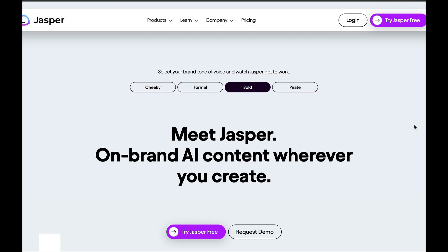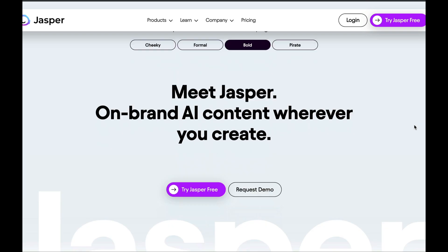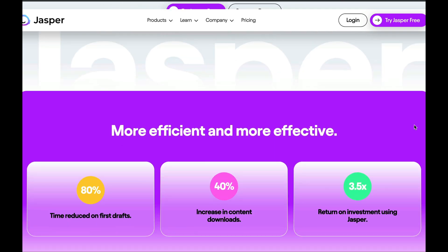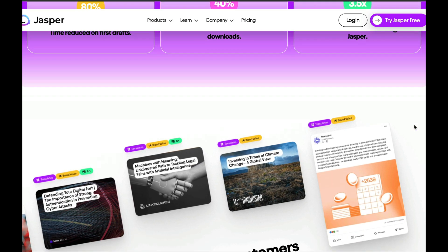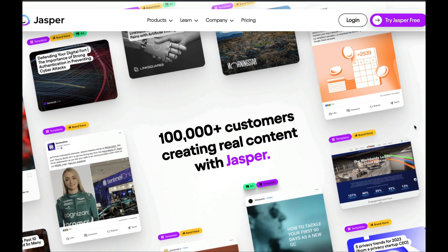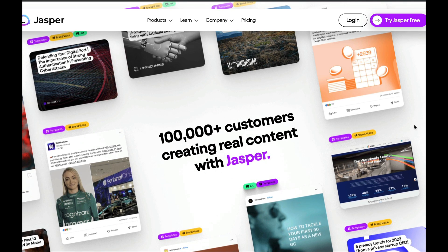In this video I'm going to walk you through a tutorial on how to use Jasper AI. This artificial intelligence tool allows you to create both text and image content. It's a fantastic copywriting tool with a variety of templates.